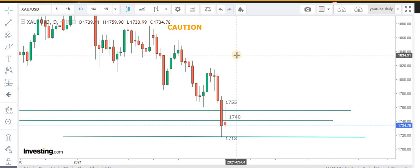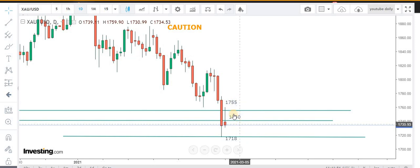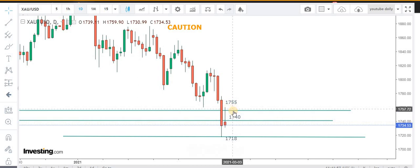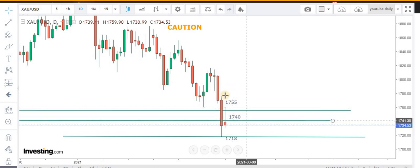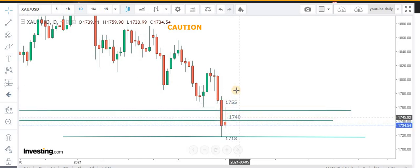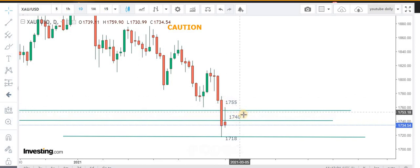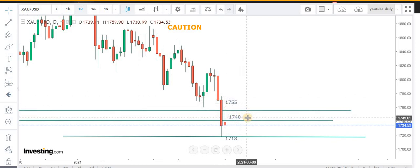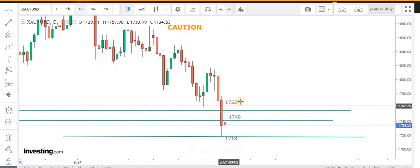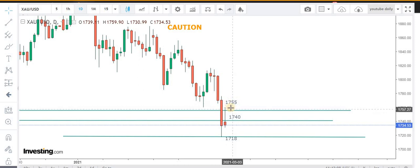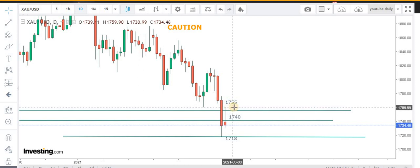It was quite a volatile day, and if you have seen my previous video, we were expecting the price to visit 1740 and 1755 levels. That was the area we were keeping an eye on for the next move. Today we got a rejection at 1755, giving us a hint that we are going down.